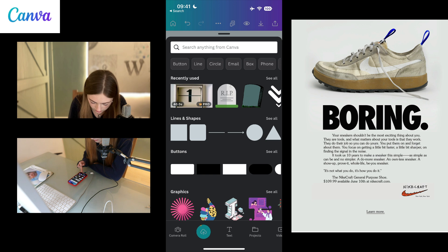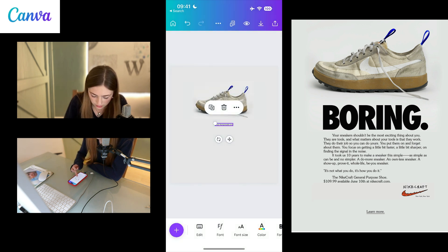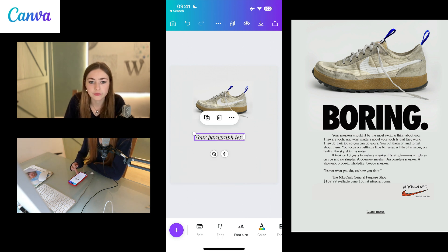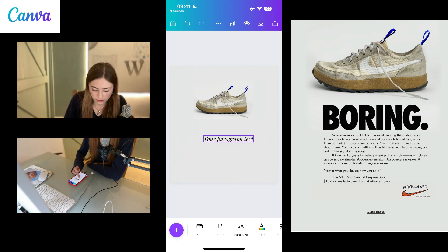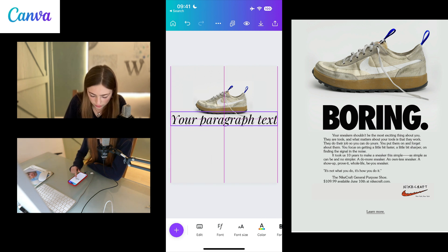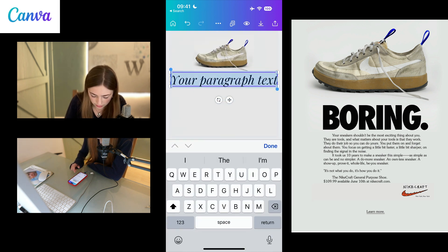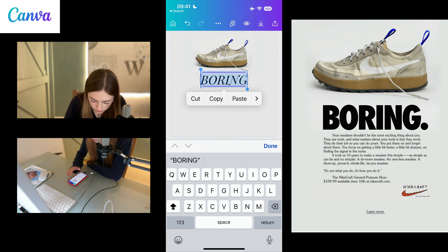Text. Text. Text. How do you change the font then? That's the question.